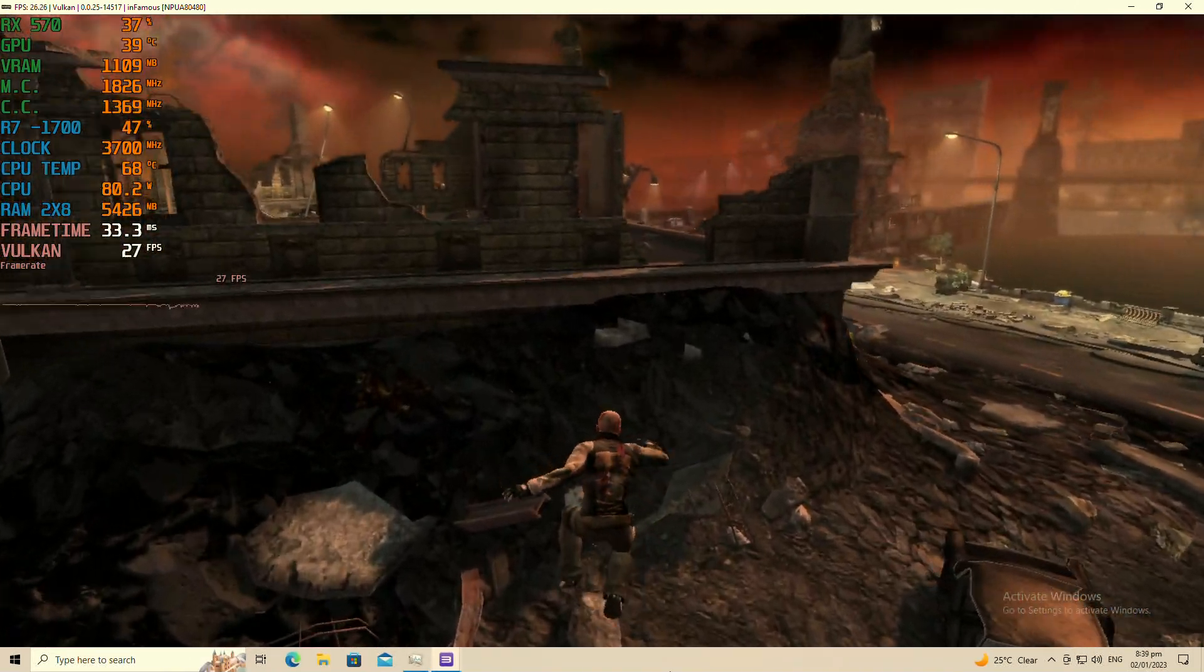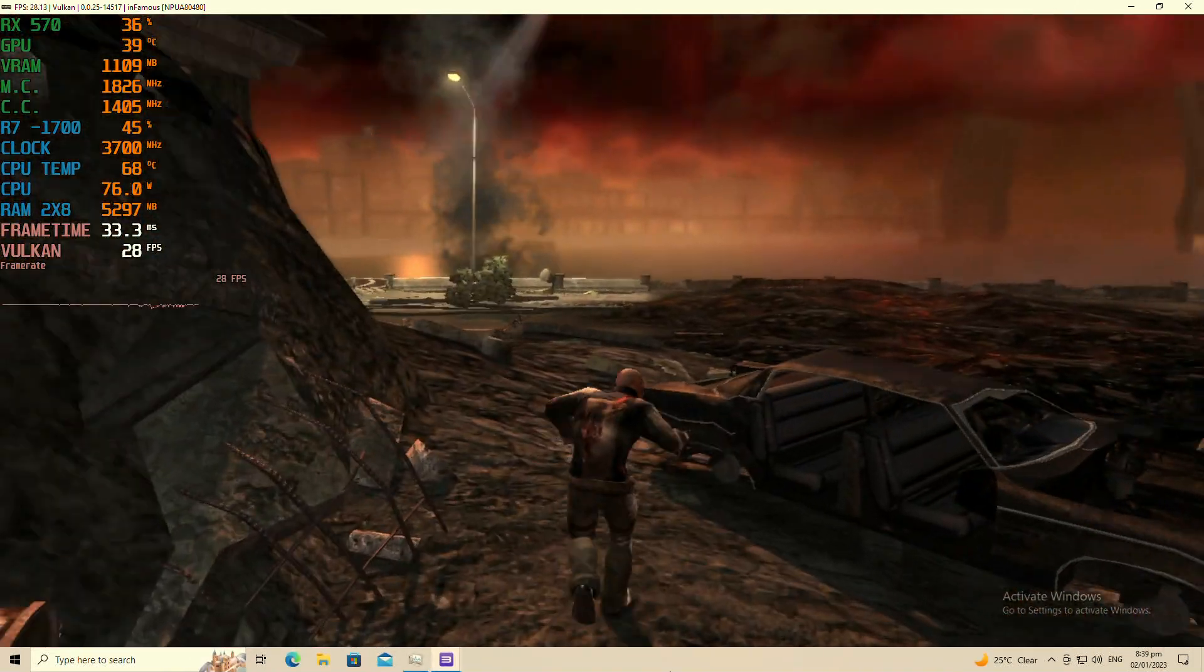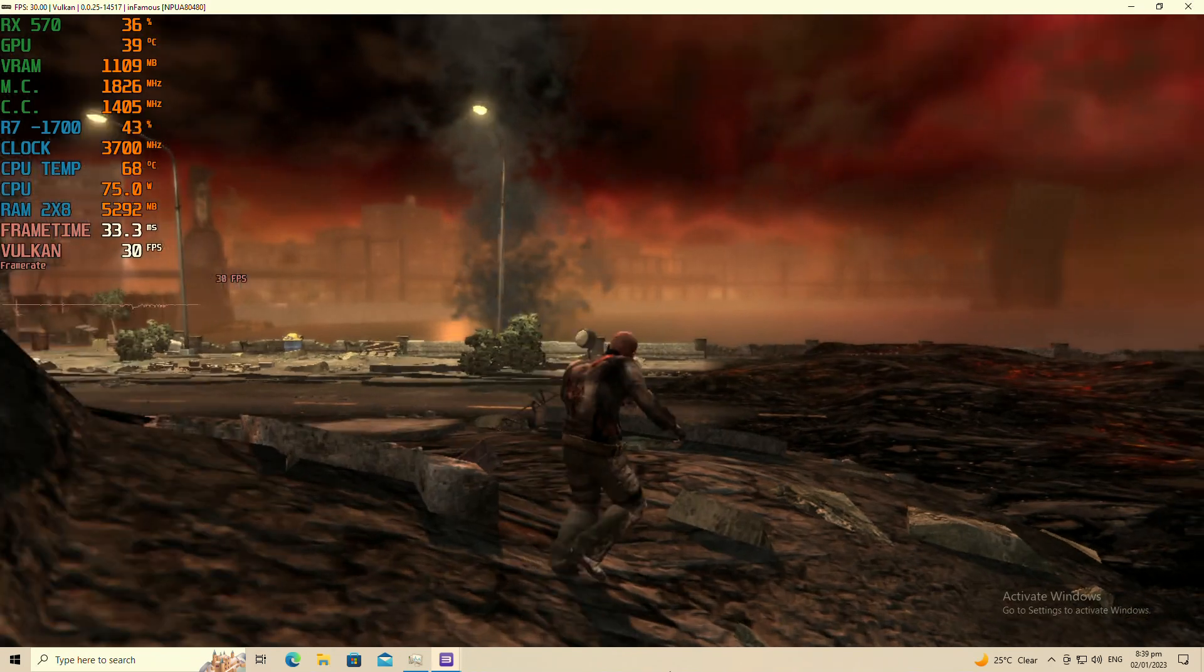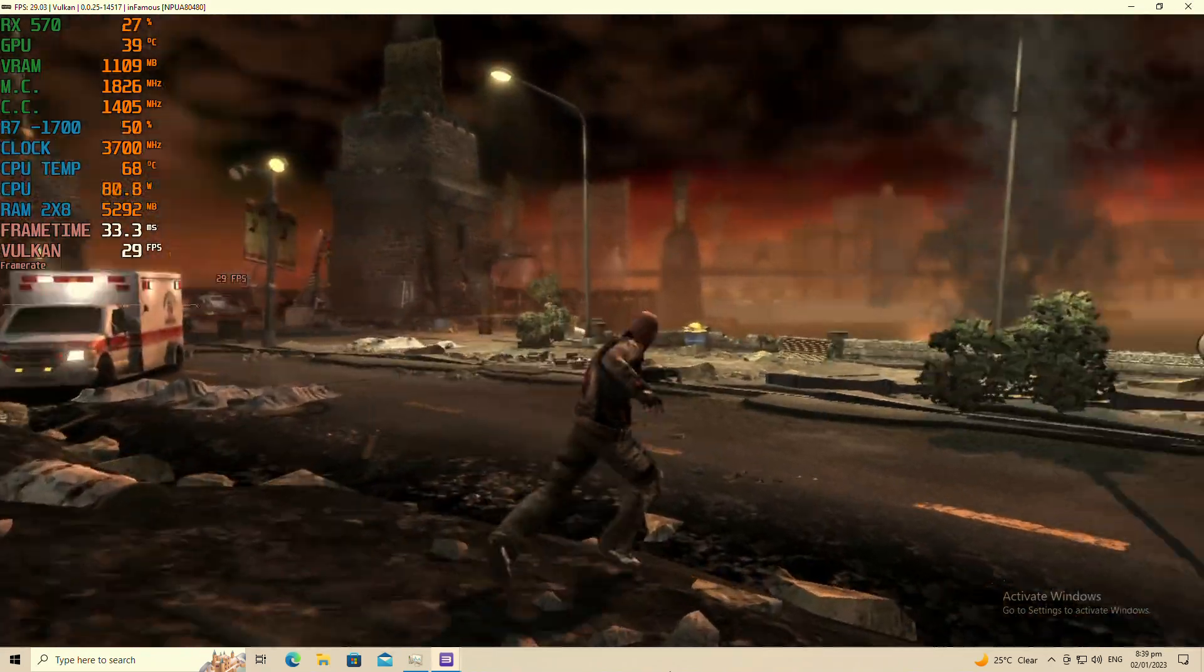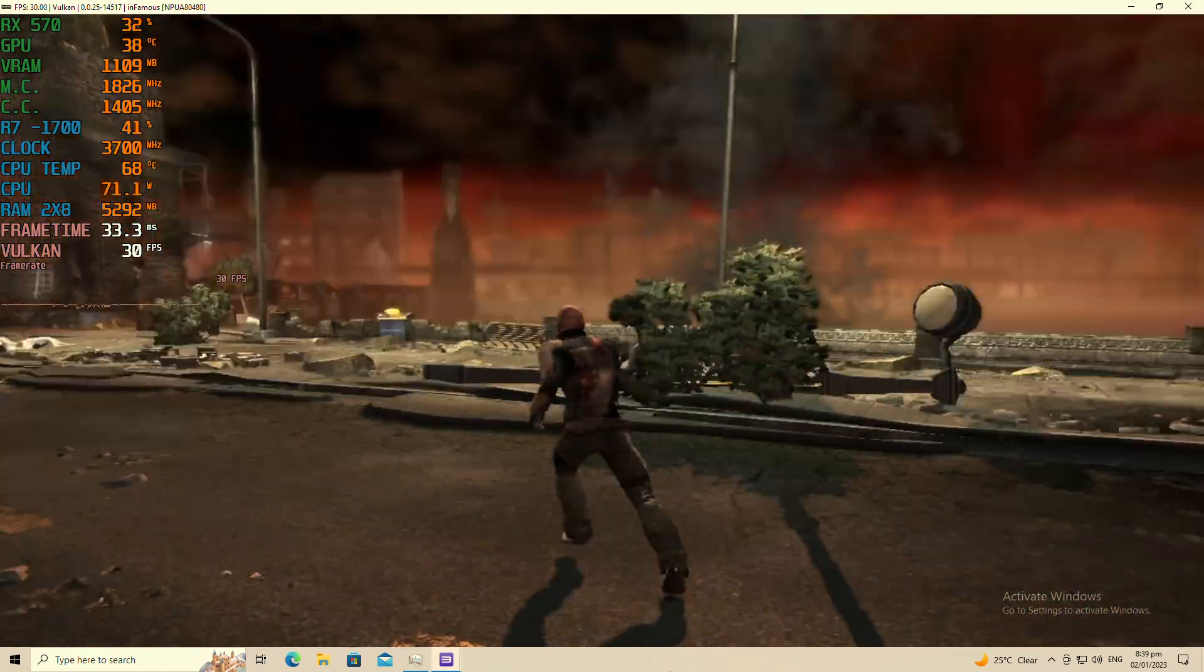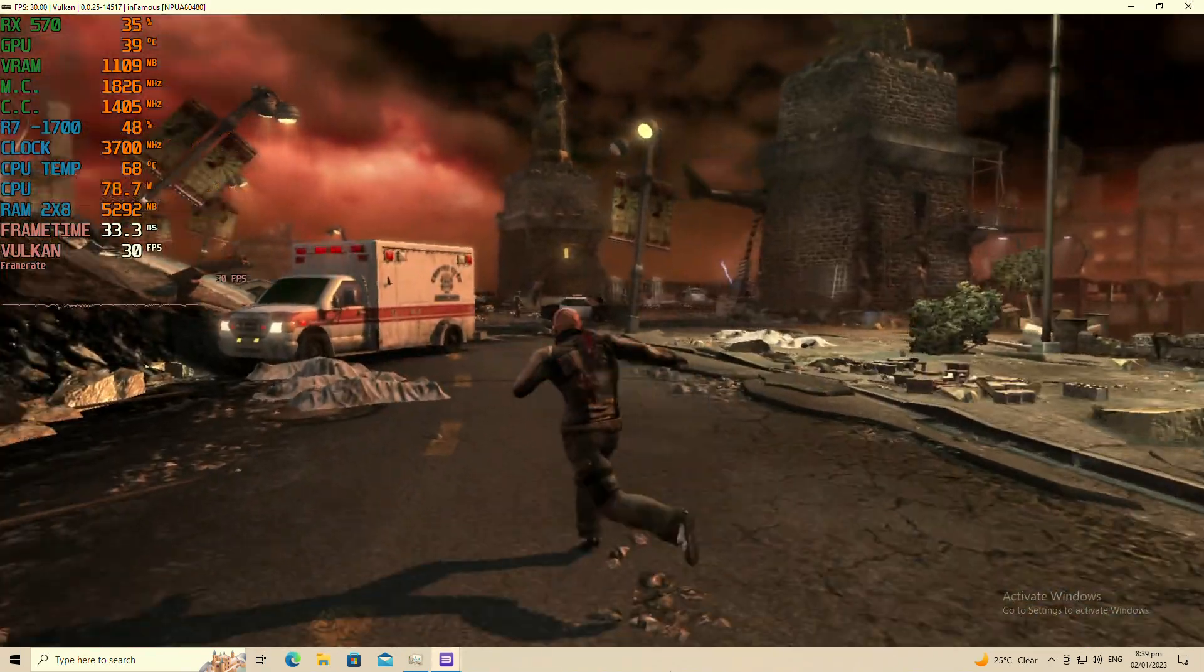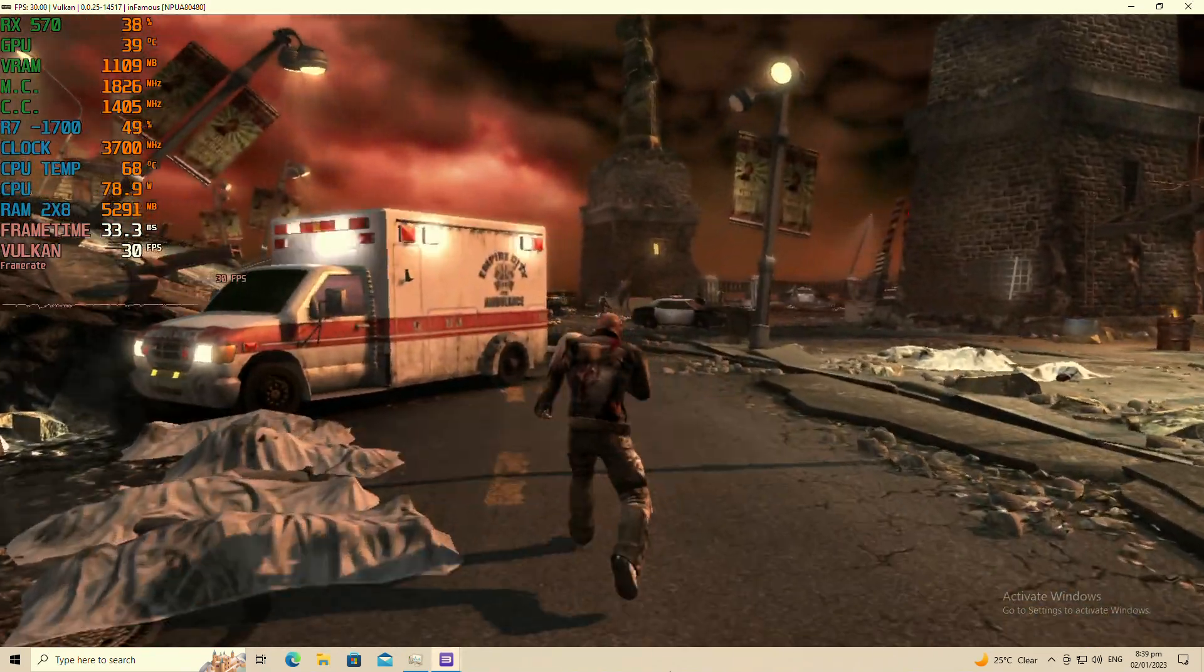I've never played the original Infamous. I only, my journey started with Infamous 2 and thank God it did, because I remember Infamous, it kind of sucks comparatively.